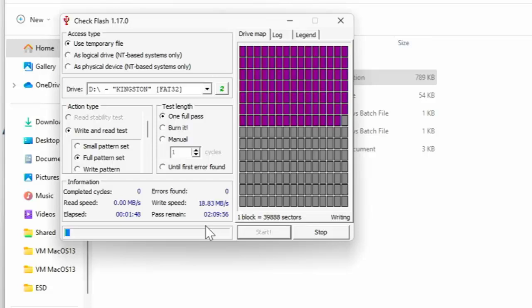So anyway, like I say, I'm going to pause this video. And what we'll do is we'll come back to it in probably about three and a half hours time and see how it's done.